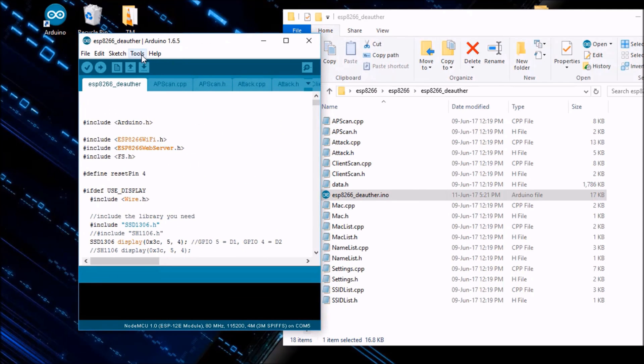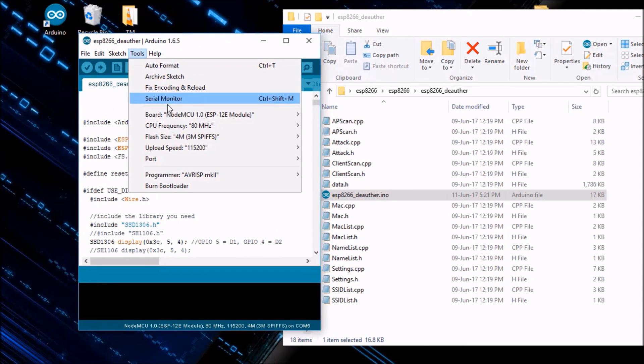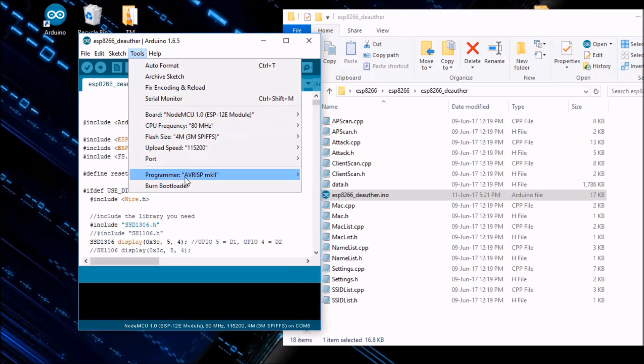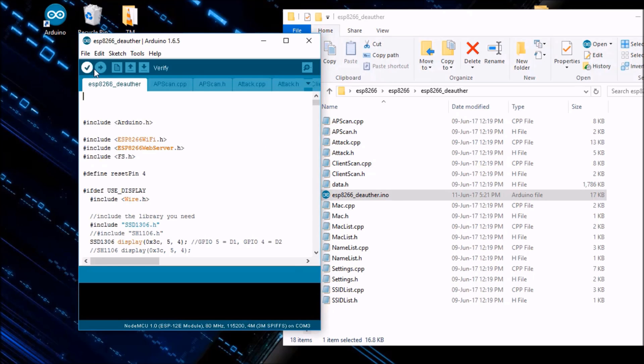You can find the code here. See, this is the code. Now open this code. Now go to the tools, go to the tools and set the board to NodeMCU ESP8266 and select the port. Now uploading the code.